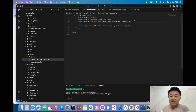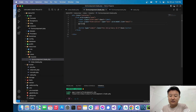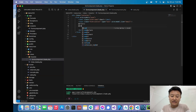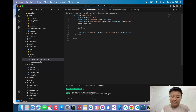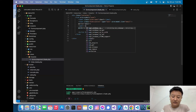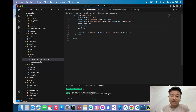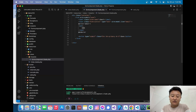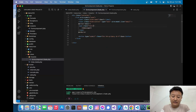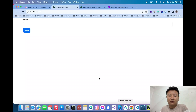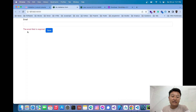To show the error message in the view, I'll use `@error('email')` and display `$message` inside a `<span>` with the Bootstrap class `text-danger`. After reloading, when I click Save the error 'The email field is required' appears.